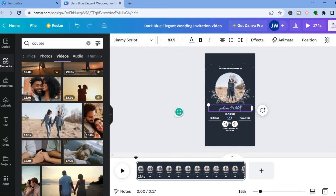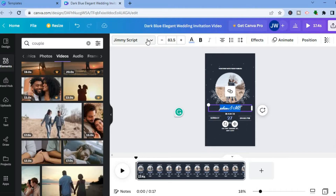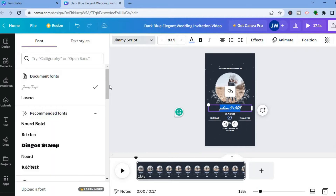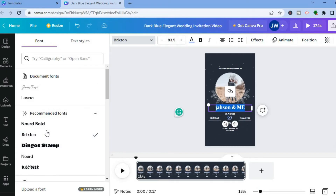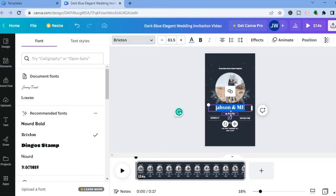You can also change the text style — just highlight the text, then tap where you see the font name (e.g., 'Jimmy's Script') and select the font style you'd like. You can also change the text color, the font size, and edit the date or any other text by tapping on that text box.